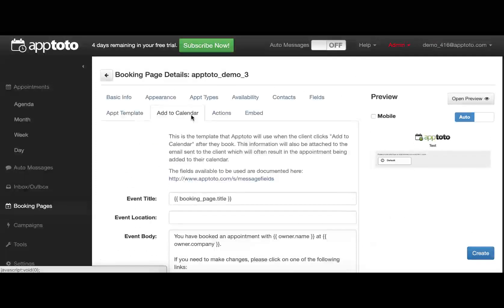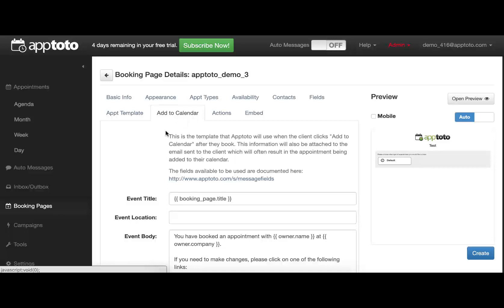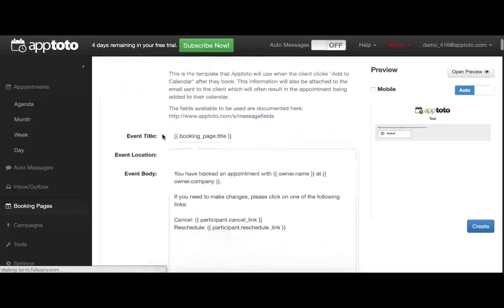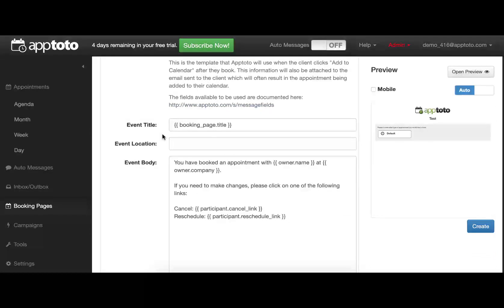The Add to Calendar is similar, except this is specifically for your clients. When they get a reminder message, they'll get a link that gives them the Add to Calendar button, and then this is how that will be formatted on their own calendar.